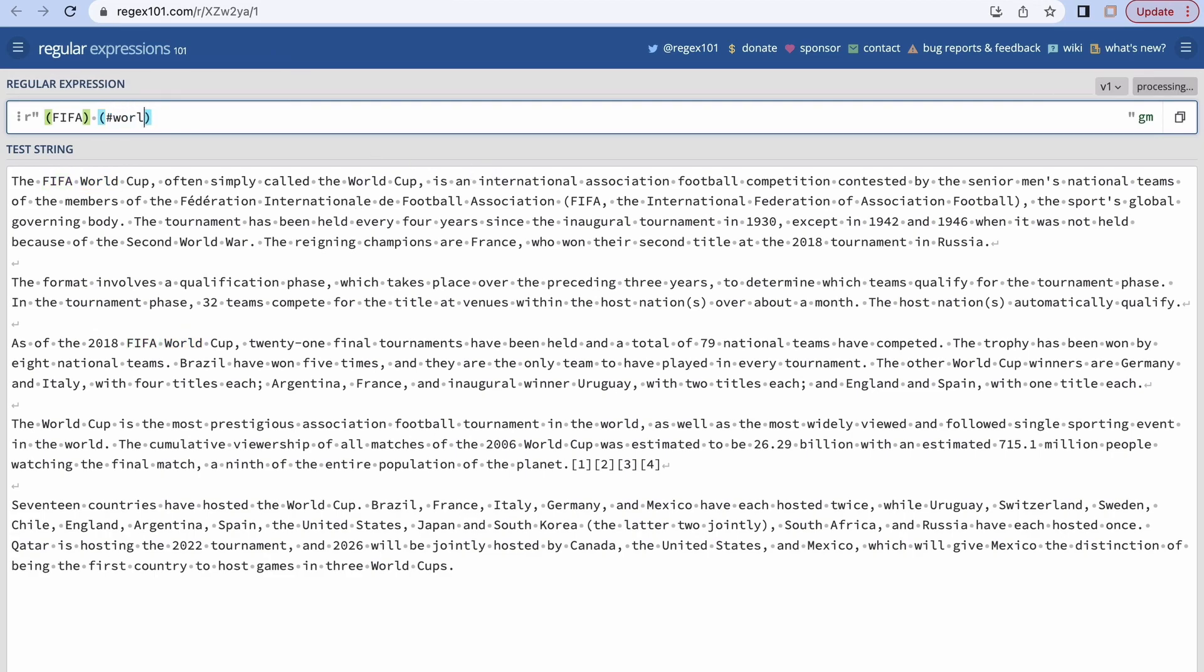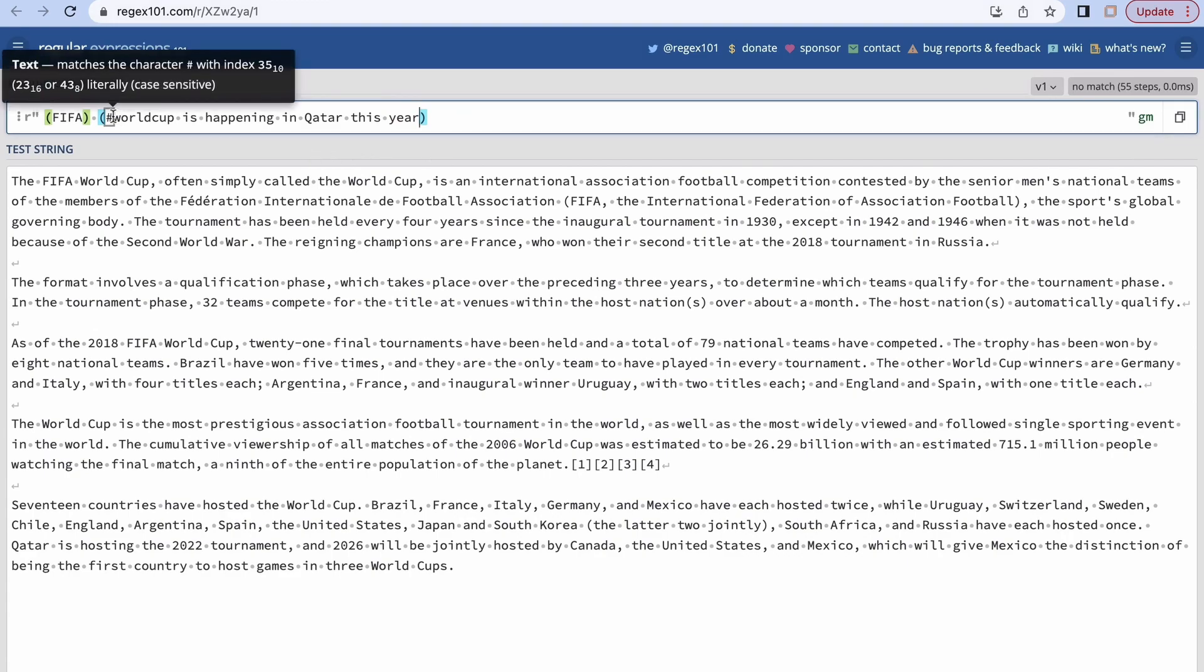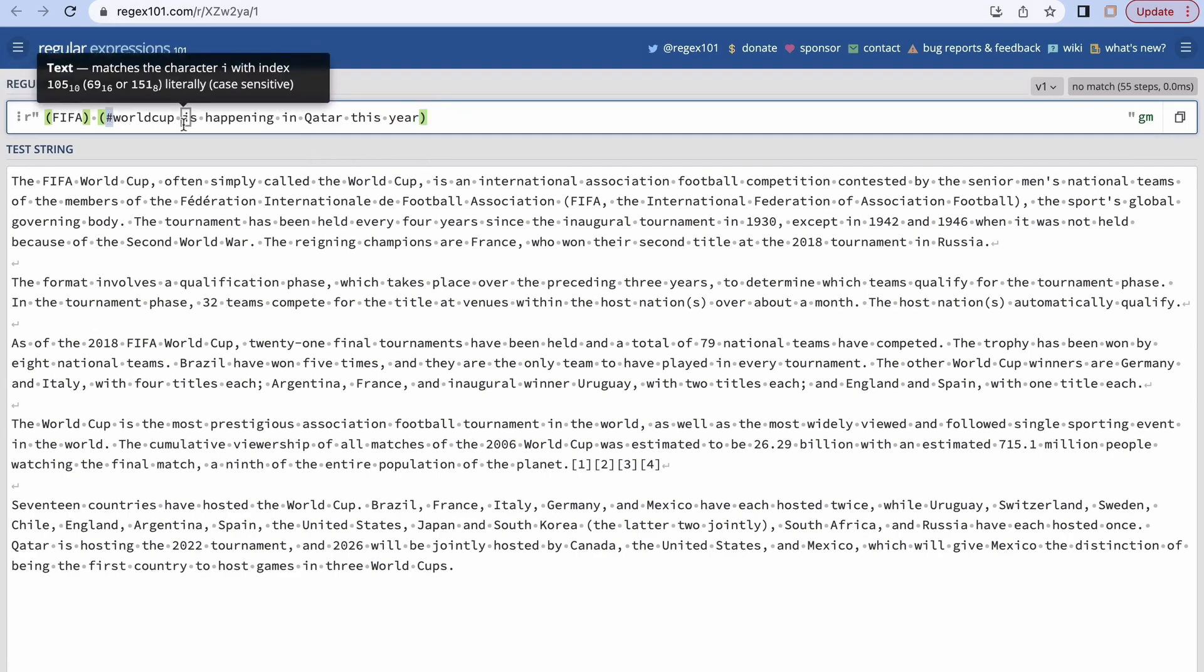is happening in Qatar this year. Okay, so I can make use of this hash which is most prominently used in other programming languages for commenting out. So if you want to put any comment, you can use the hash in these groups.